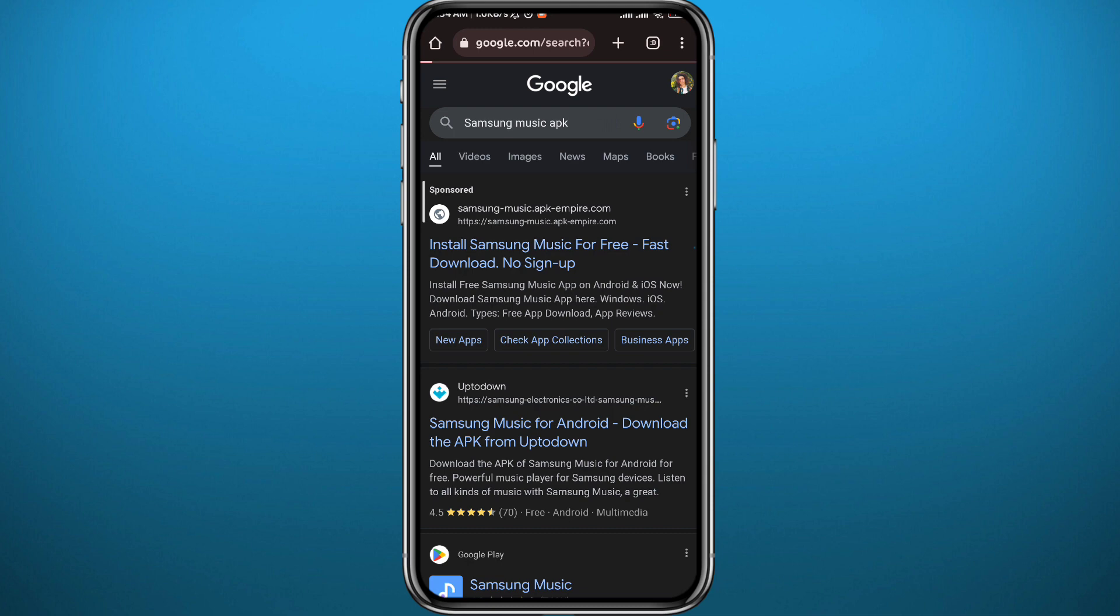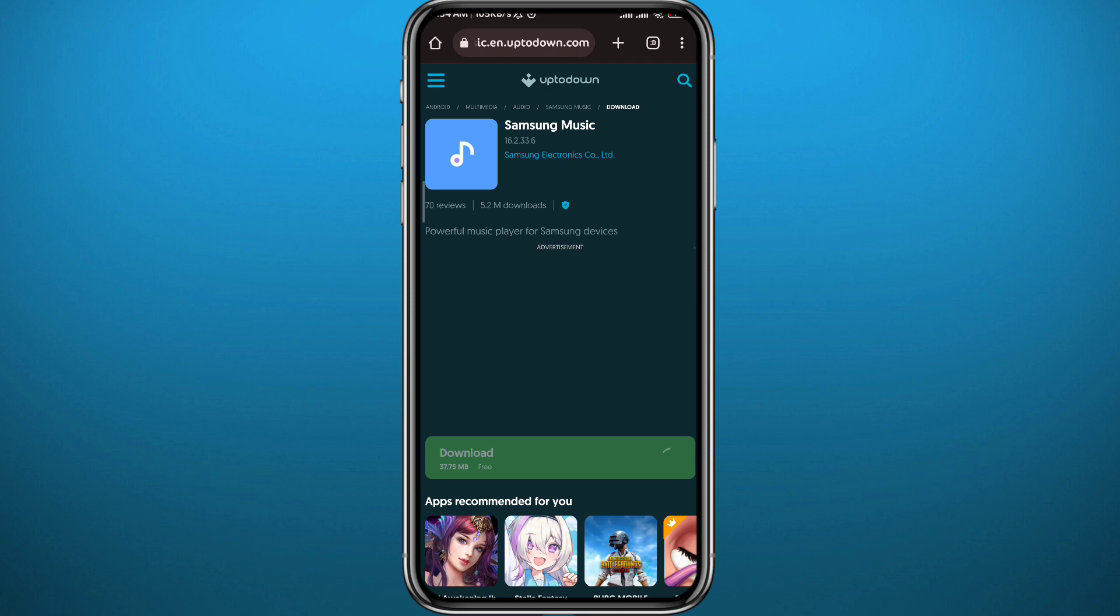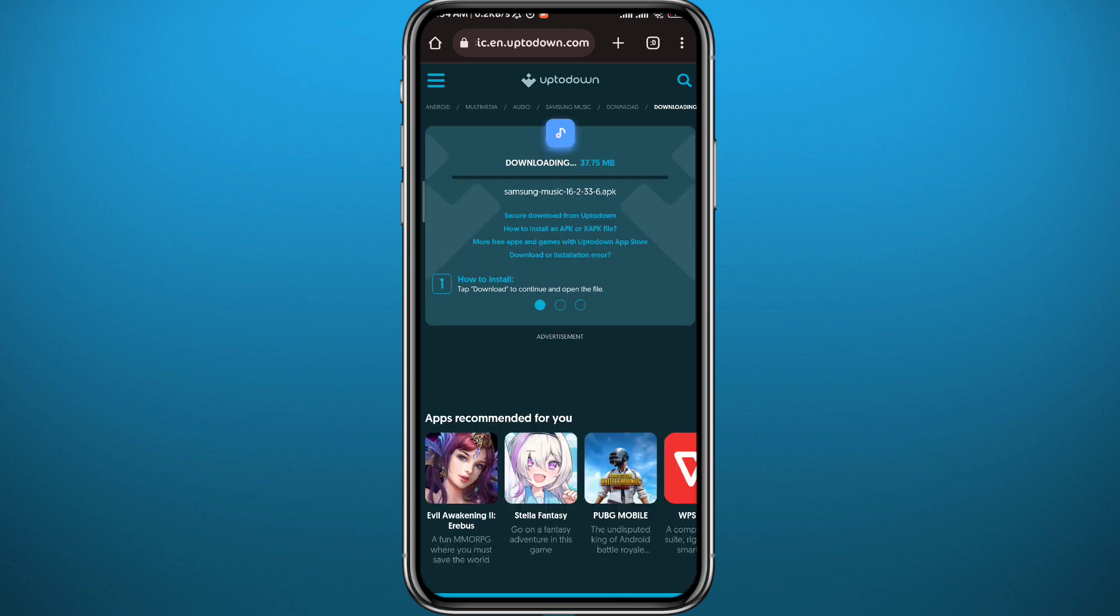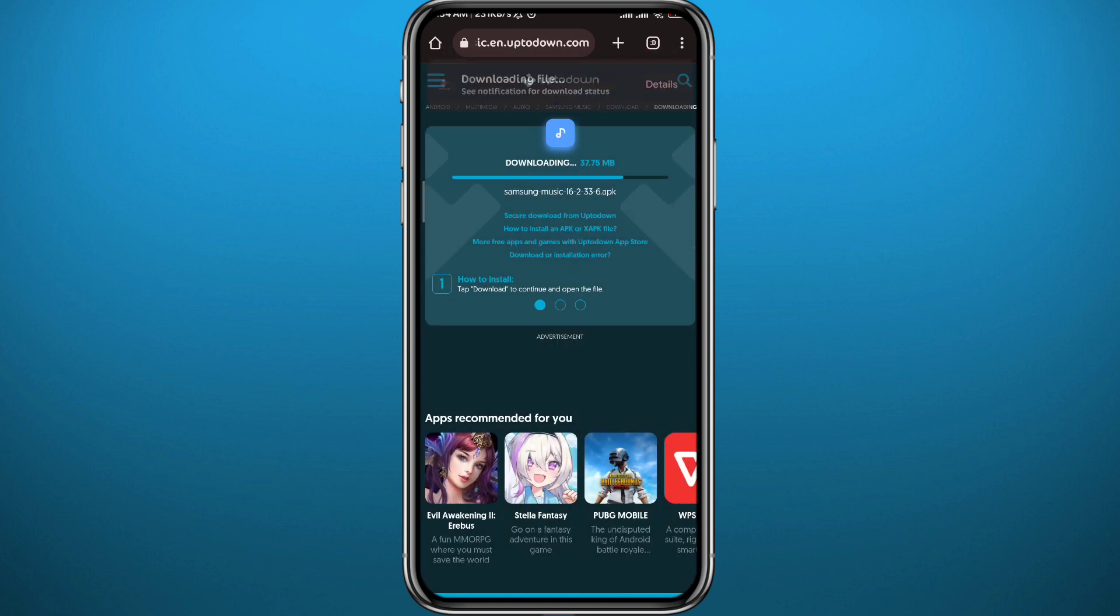Open a website from there and then tap on download right here. I prefer Uptodown, this website right here. So tap on download and basically download the APK file of the app that you want to install on your device. Once the download is done, I'll show you that we need to install that app, of course.